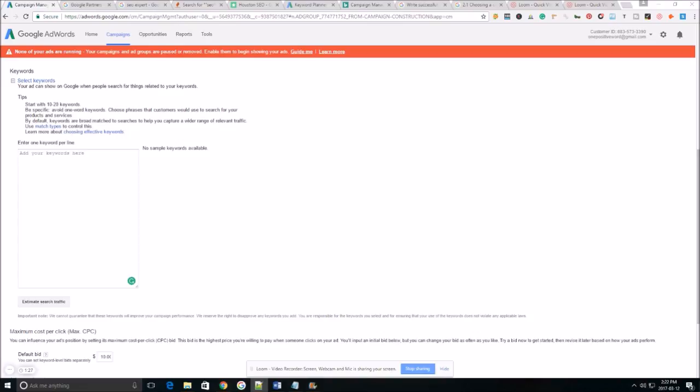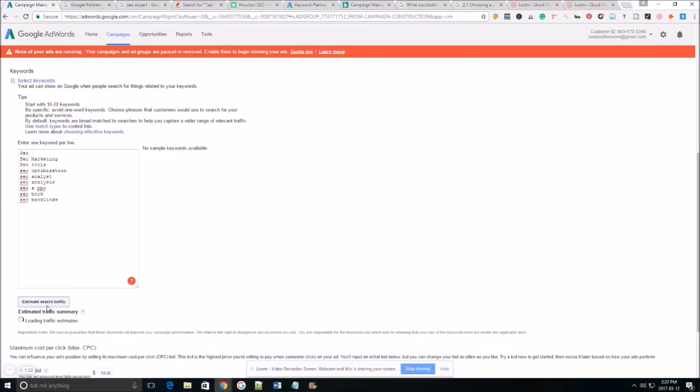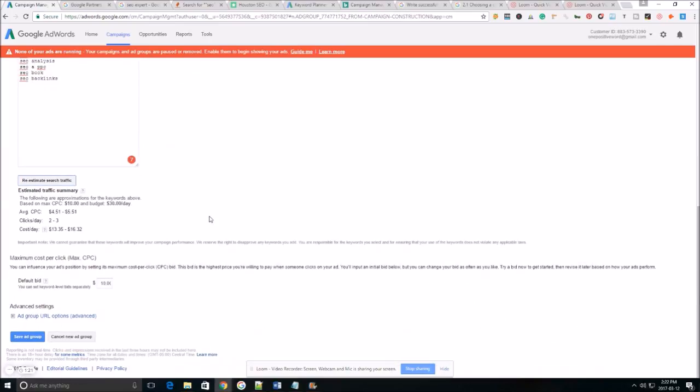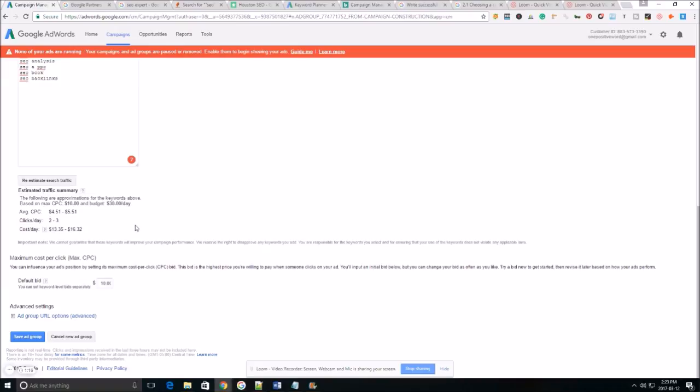I went ahead and prepared and set up a few keywords here. I just grabbed a few off that list. You'll do estimate search traffic that way you can get an idea based on what your bid is as far as what kind of traffic you're gonna have per day.